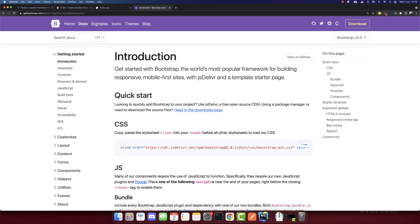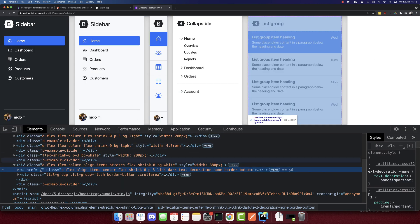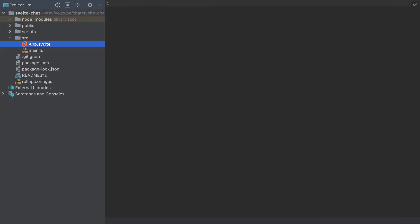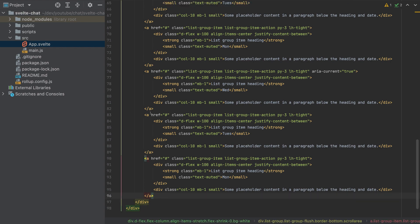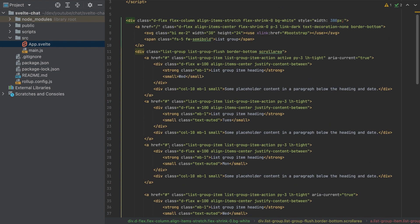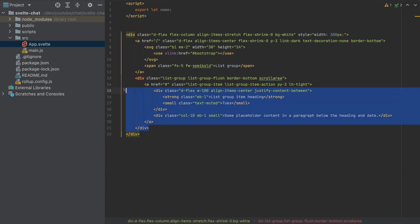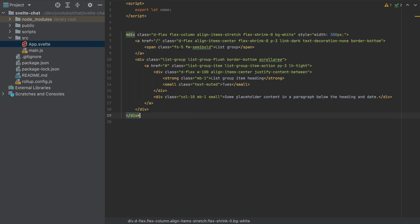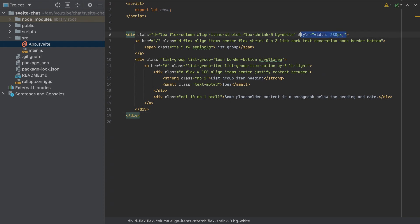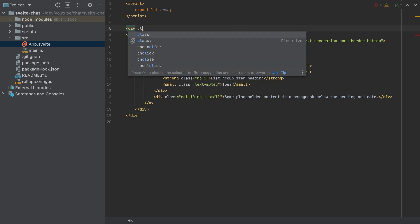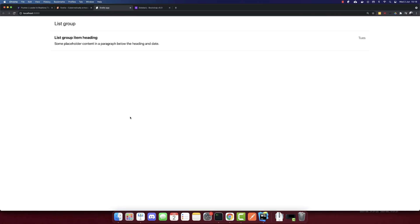Now let's add the template. Go to getbootstrap.com, go to Examples, and the Sidebar example is what we want. I'll inspect here and copy the HTML. Go to App.svelte and replace all of this with the HTML I just copied. I'll remove most of the anchor links, keeping only the second one, and remove the SVG. So this is what it looks like. I'll remove this style and add a div with a class of container, wrapping the content. Now it looks better.